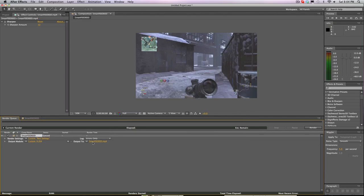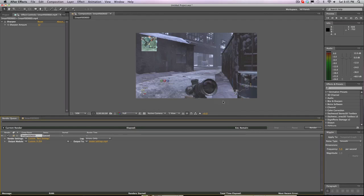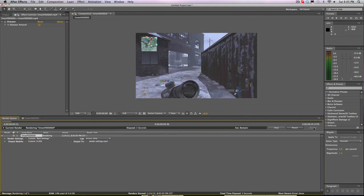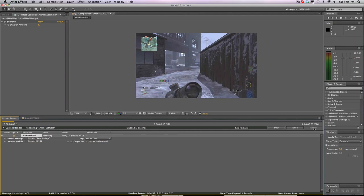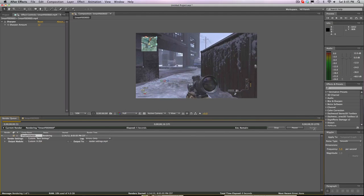Go to Output To, write down your render settings name, and save it. Then we're gonna render this — hopefully it won't take too long.